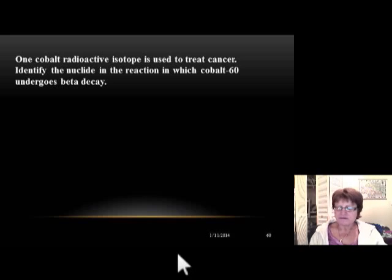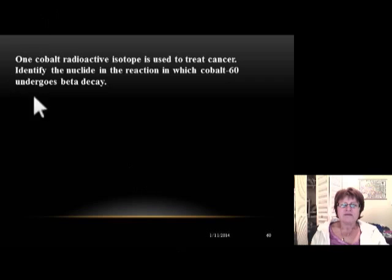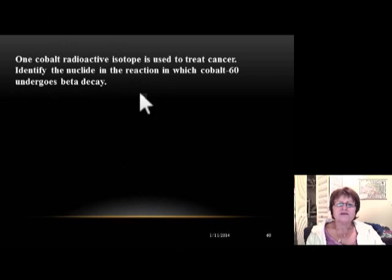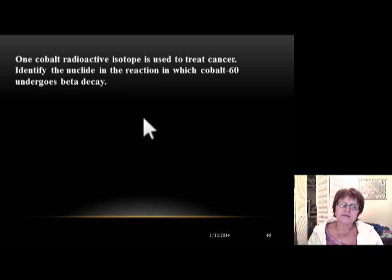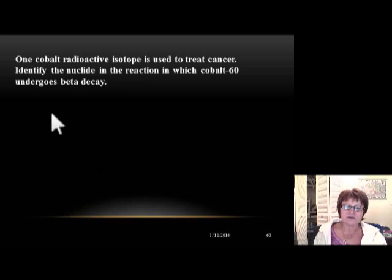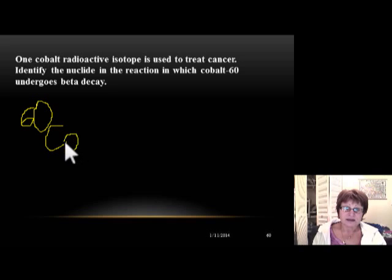This is the fifth segment in the geologic time series. We're going to work through an example: the cobalt radioactive isotope is used to treat cancer. Cobalt-60 is decaying by beta decay. We're given the mass number 60, and we look up the atomic number of cobalt, which is 27, so we write 27 here.